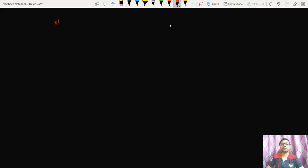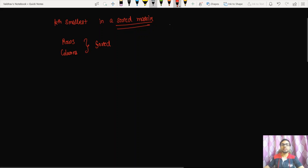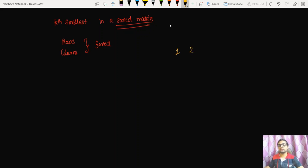Welcome back to Algods. In this video we are going to discuss a question in which we have to find the kth smallest element inside a sorted matrix. In a sorted matrix, all the elements in rows and columns are sorted in ascending order, and we have to find the kth smallest element in that matrix.